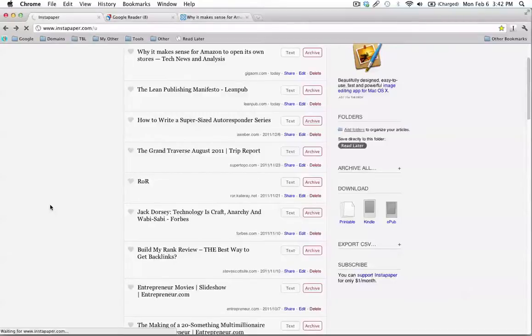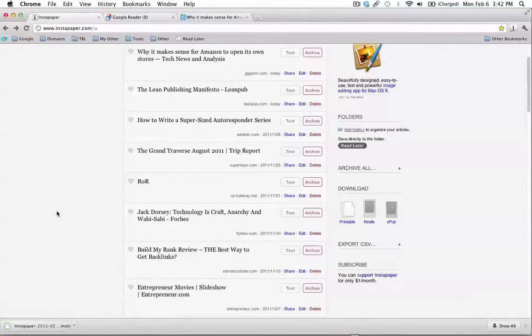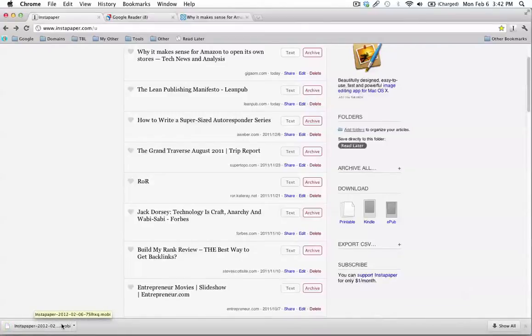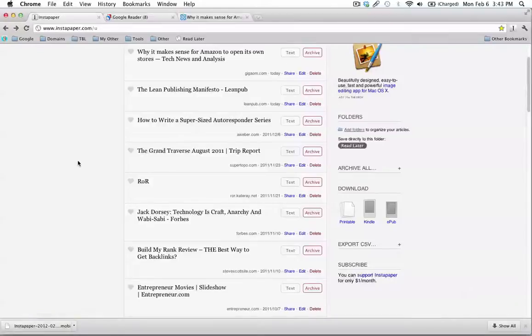Any time now. I don't know why it's taking so long. It usually doesn't take this long. Okay, yeah, so there it is. So you can see it's saved as a .mobi file, which is what Kindles read.